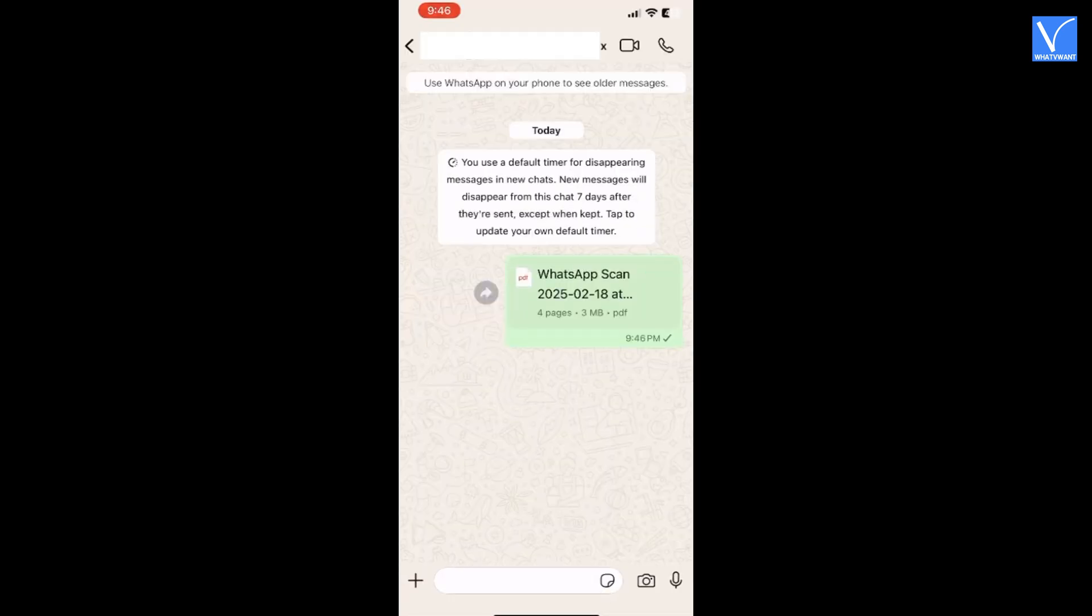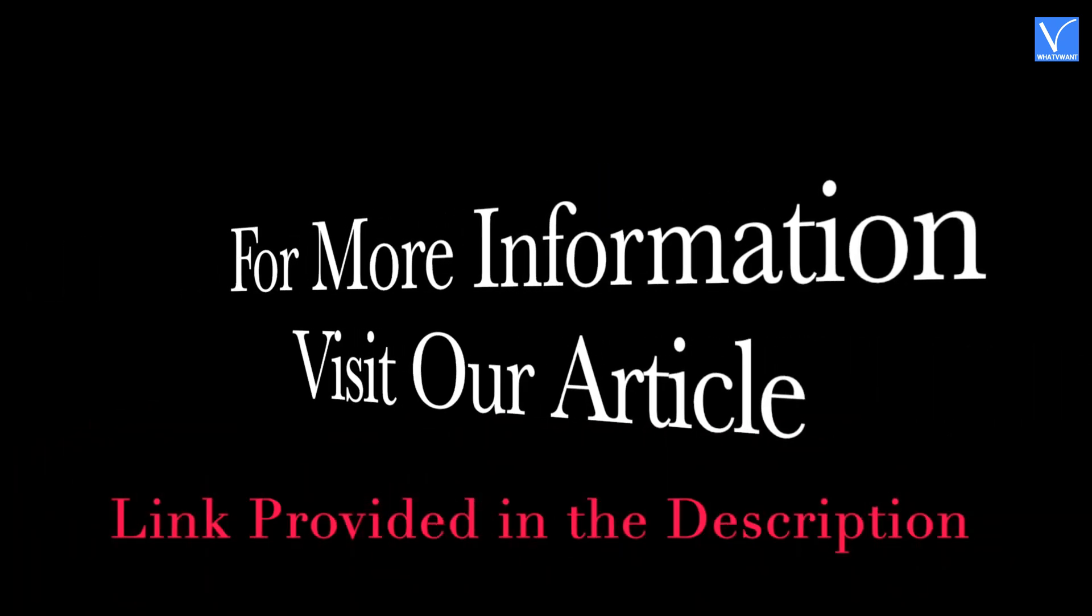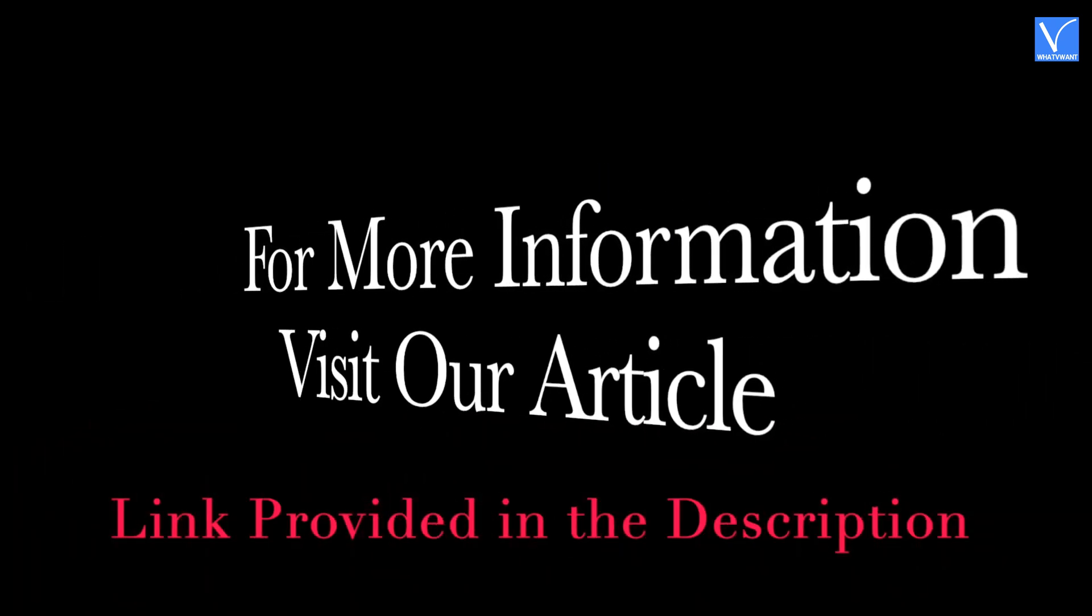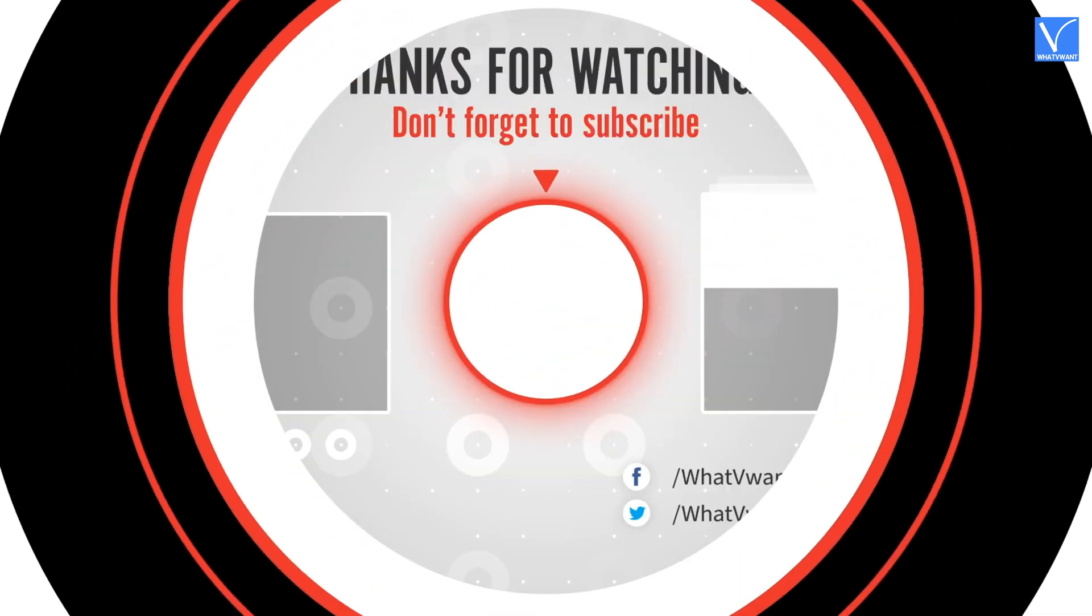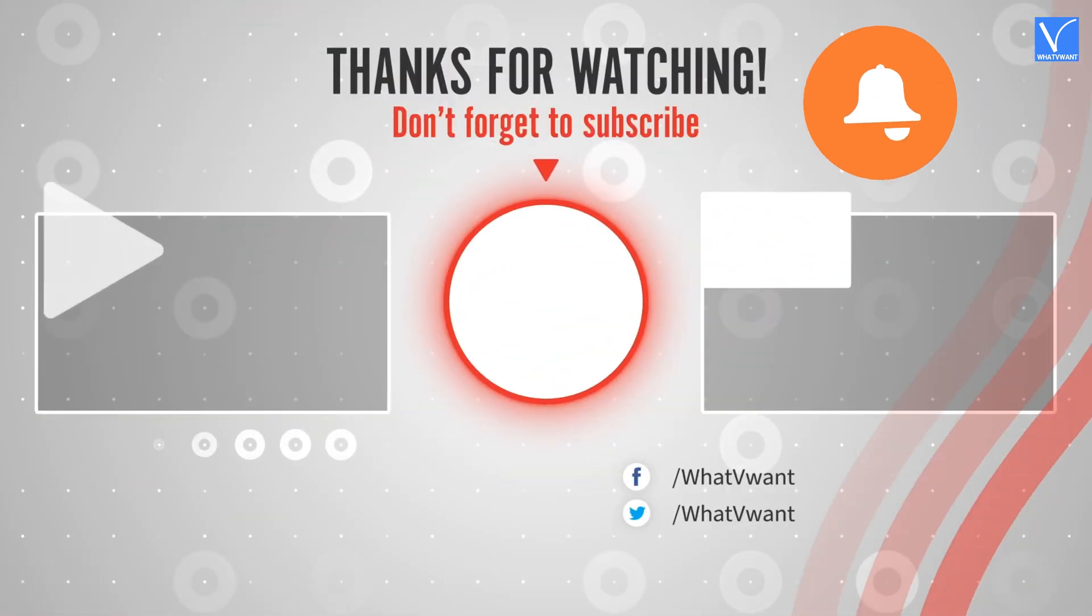I hope you liked this tutorial. For more information, visit our article. Link provided in the description. Subscribe to our channel for regular updates. And don't forget to hit the bell icon.